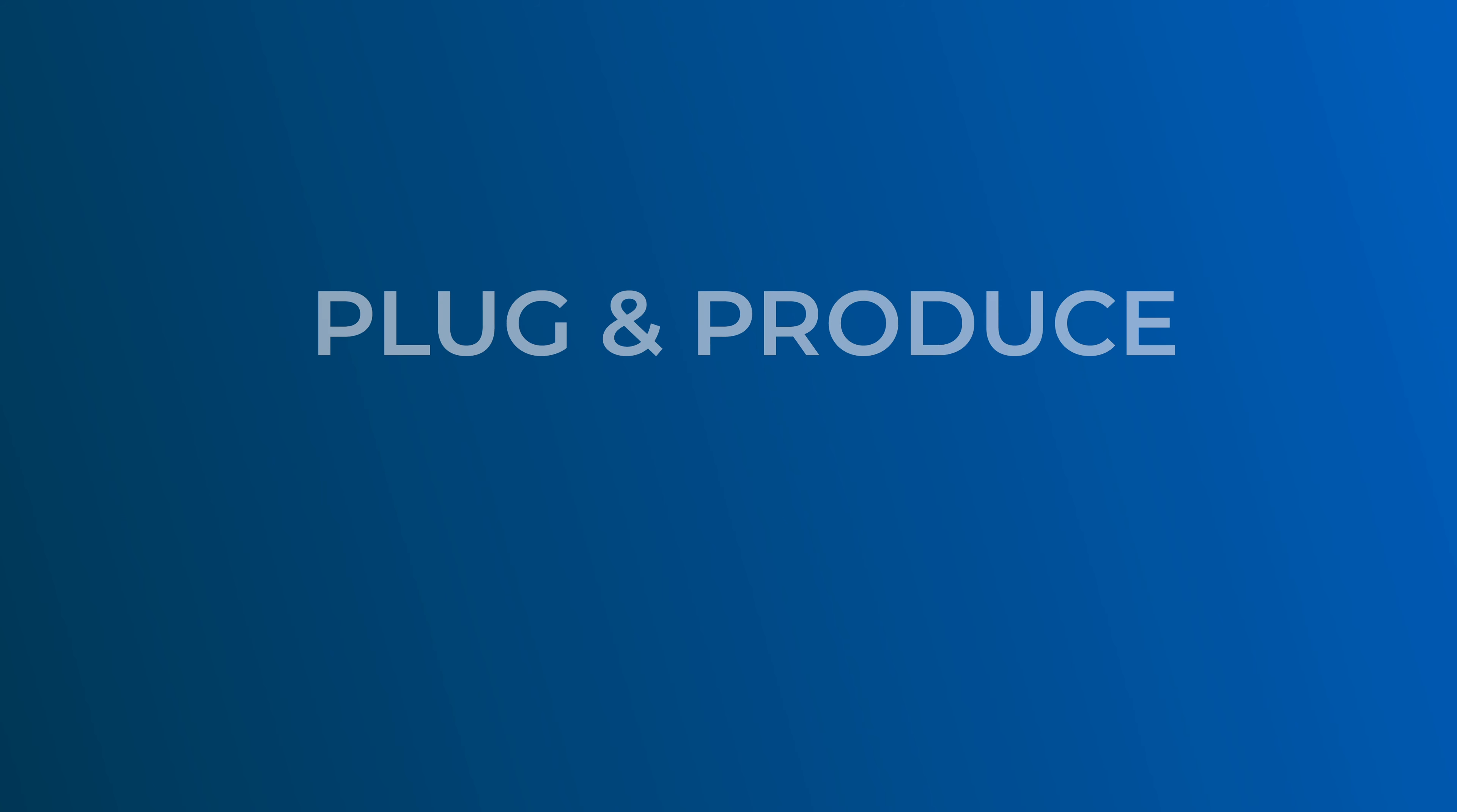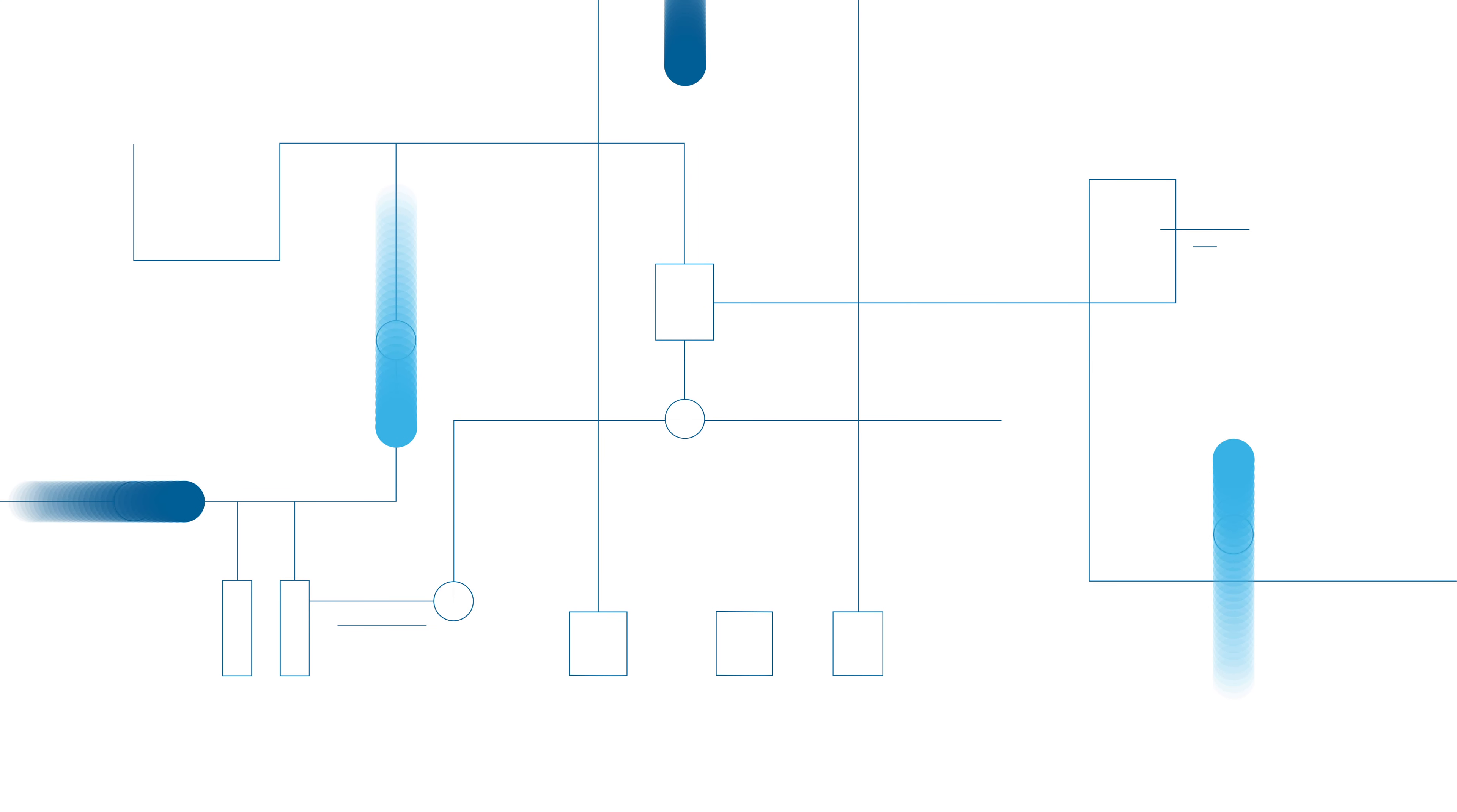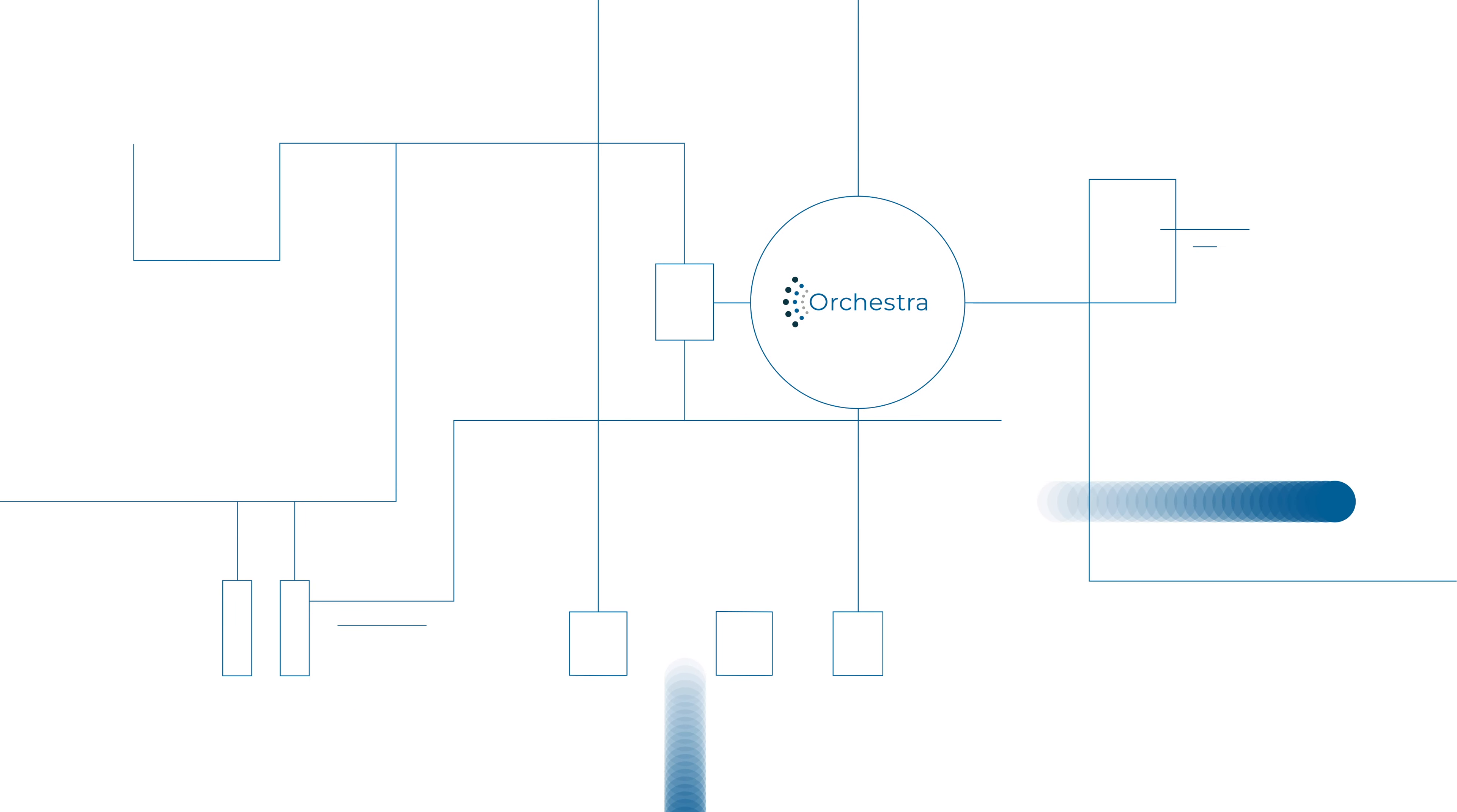Plug and produce Orchestra with Schott. The integration of machines in the Age of Industry 4.0 is indispensable. Realized with the integration solution Orchestra.